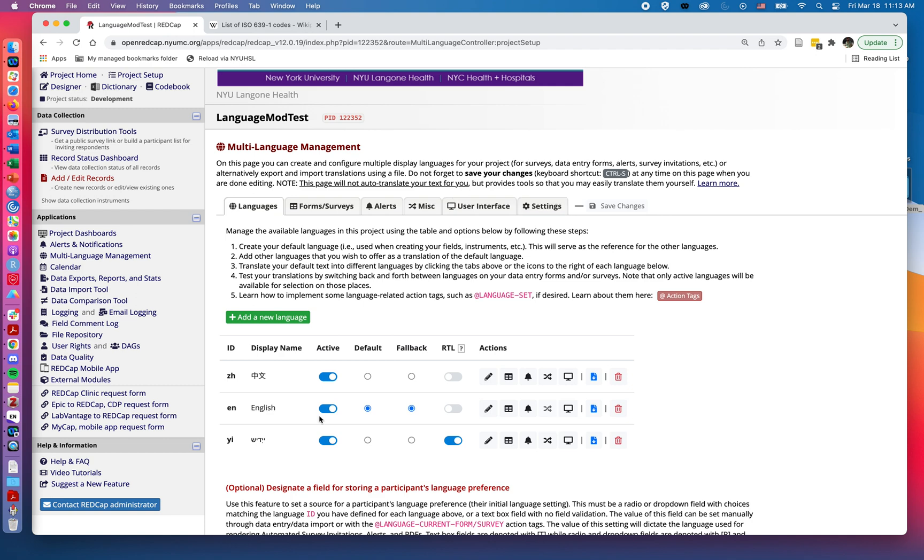So so far we've just added three languages, but we haven't actually done any of the translation work for our project. In the subsequent videos we're going to talk about how to add the translations and make sure that they go into effect for when we institute a form or a survey.